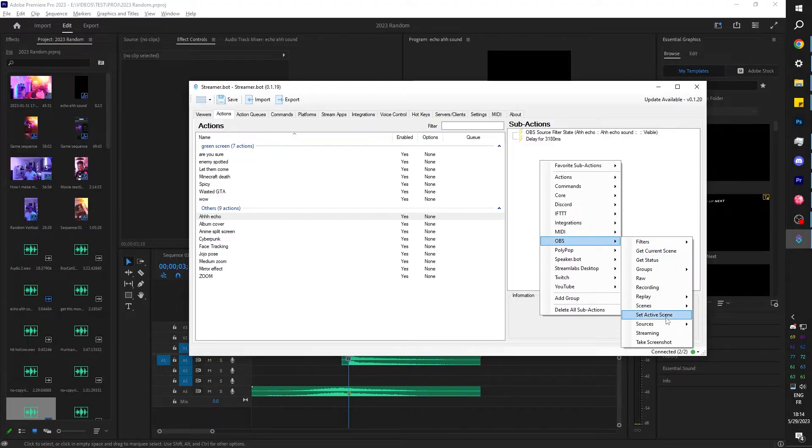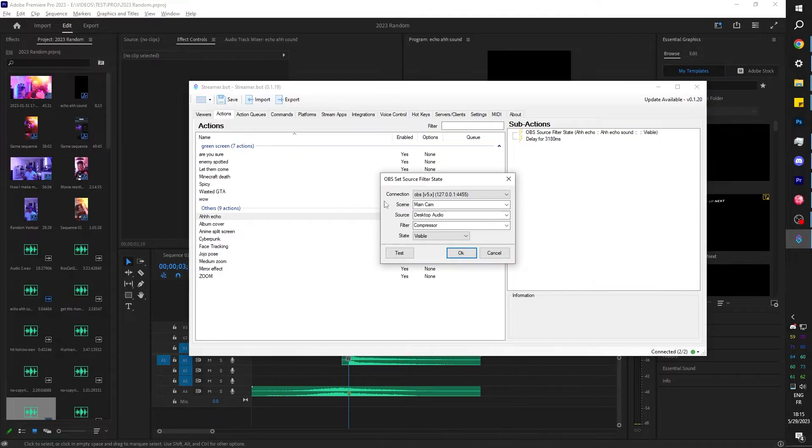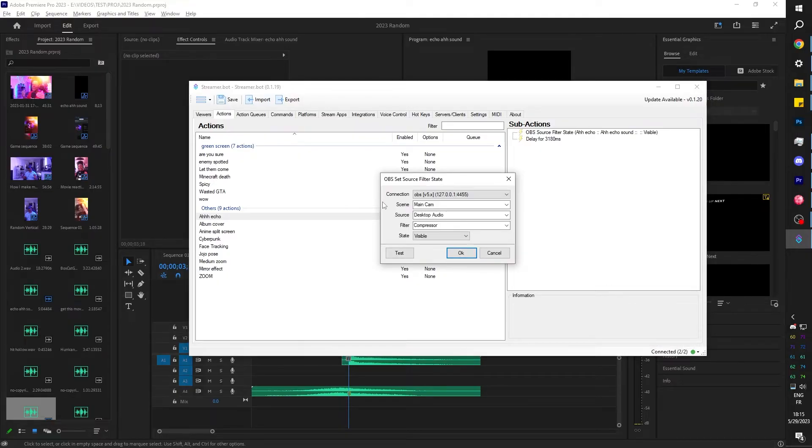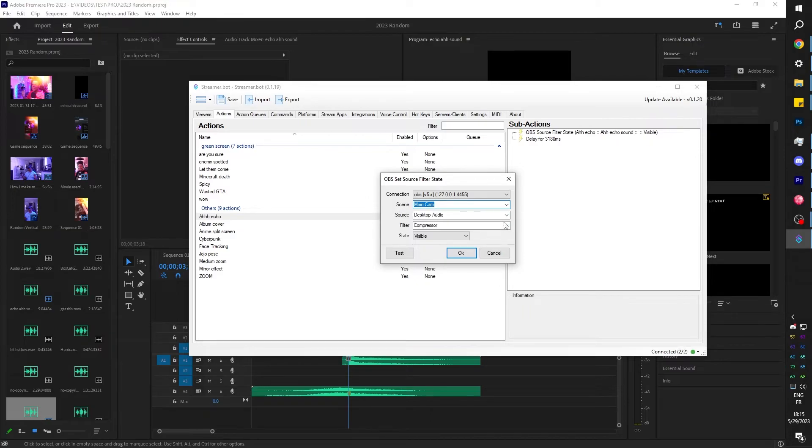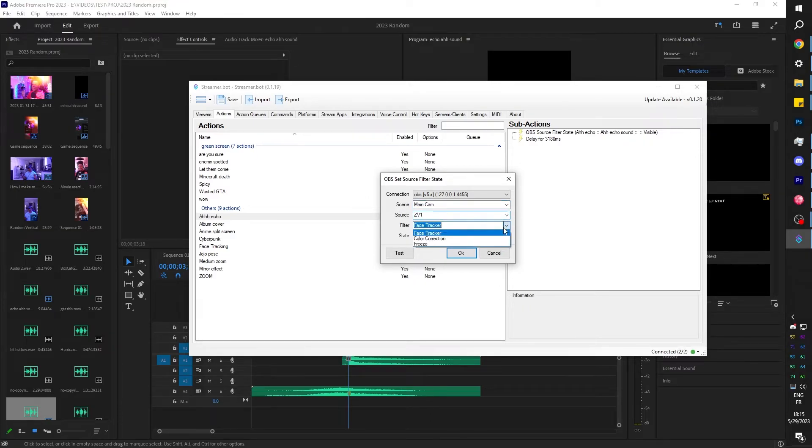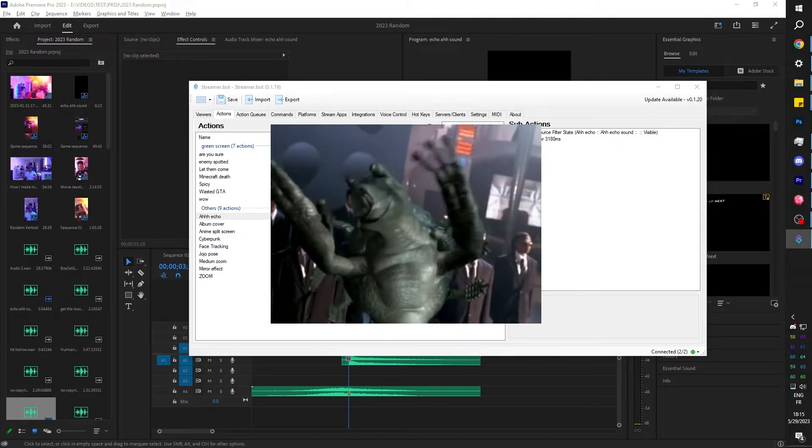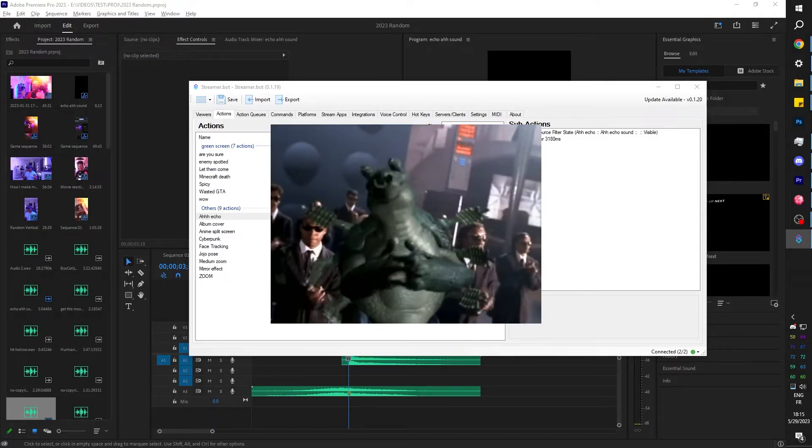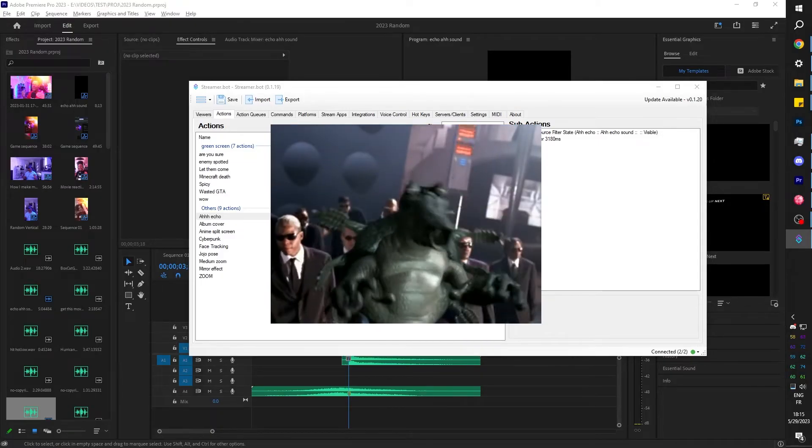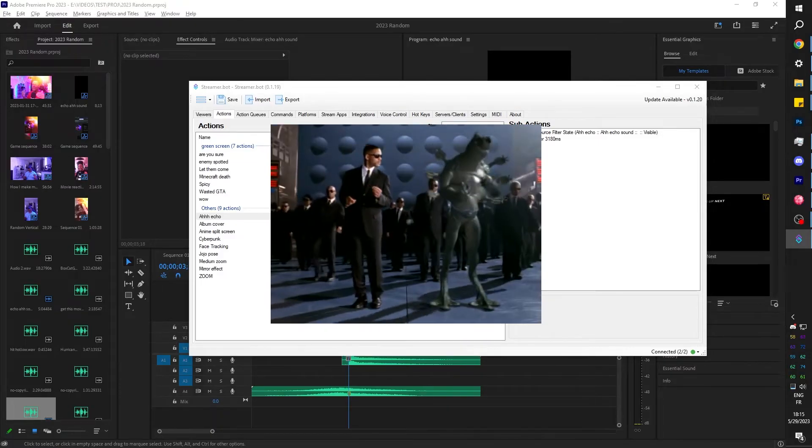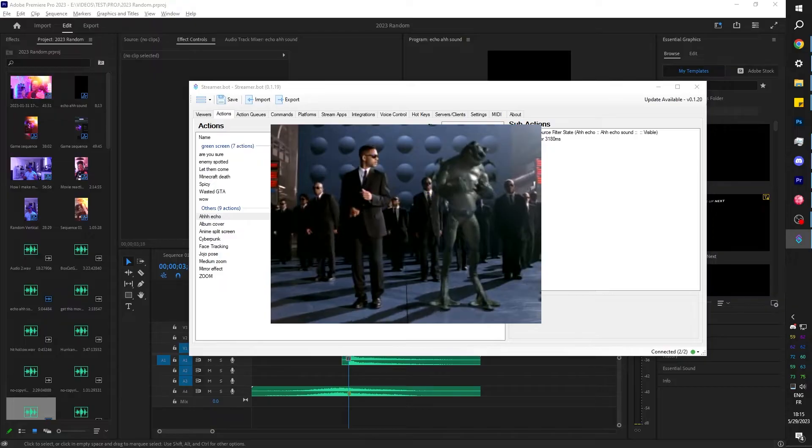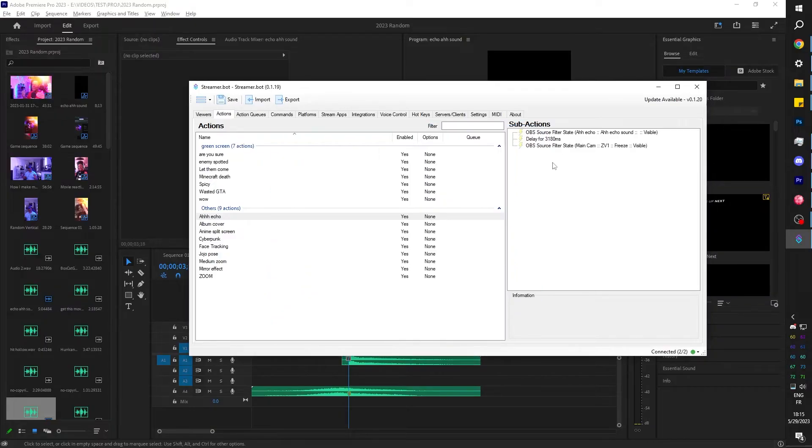We want to freeze the frame on our camera. So I'm going to right click, go to OBS. We're going to go to source and we're going to find set source filter state to say, hey, we want you to turn on a filter. In my case, my camera is in its own scene, which is called main cam. And then the source is going to be ZV1 and the filter is going to be freeze. Oh, here comes the man in black. Only boomers will get that reference, I guess.